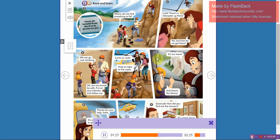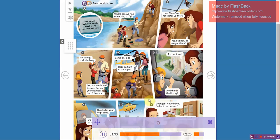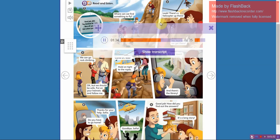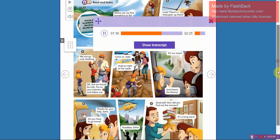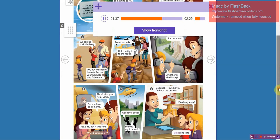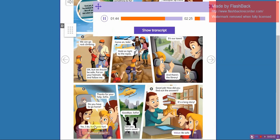It's our town and there's the library! Thanks for your help Sophia. Do you have to go home? Yes I do, but it was fun.